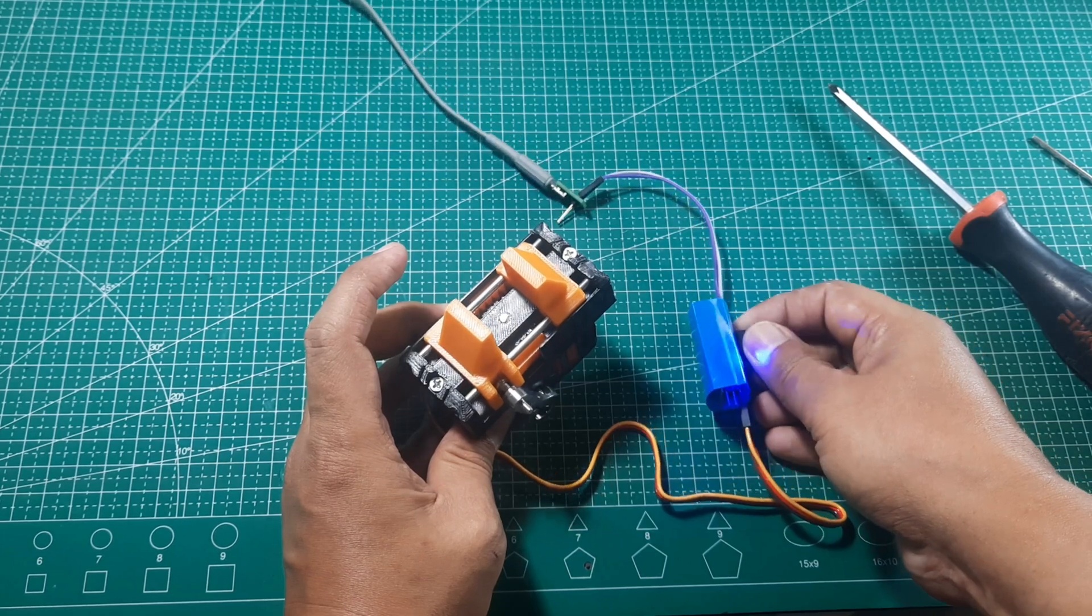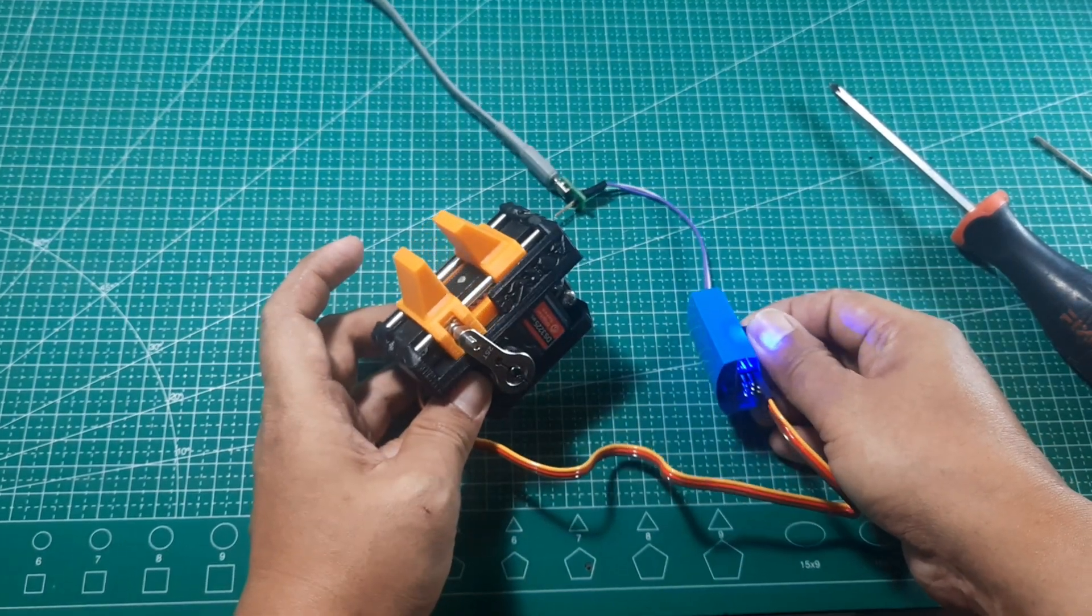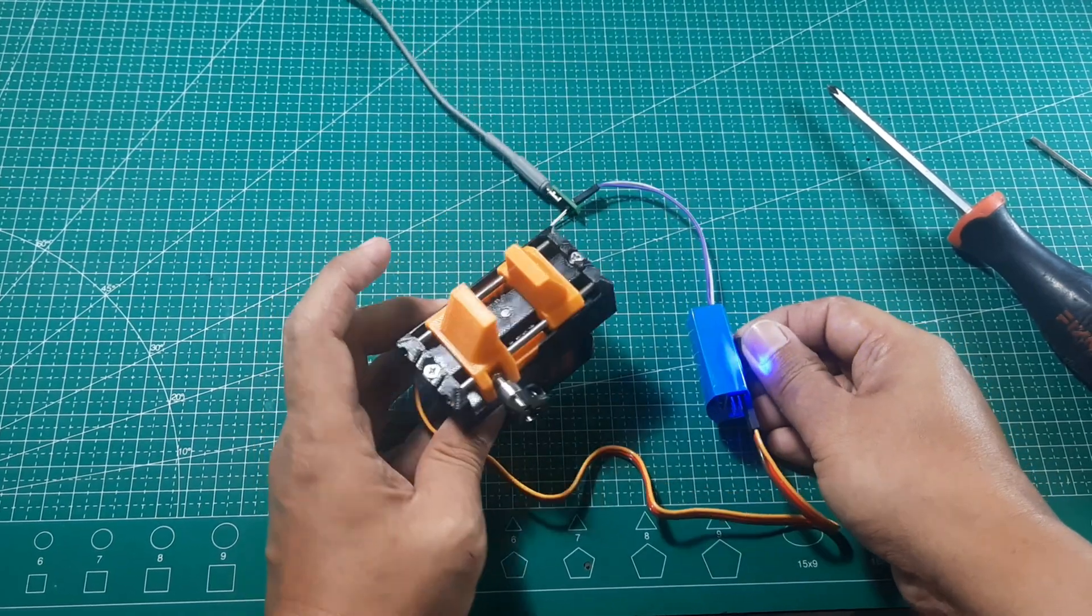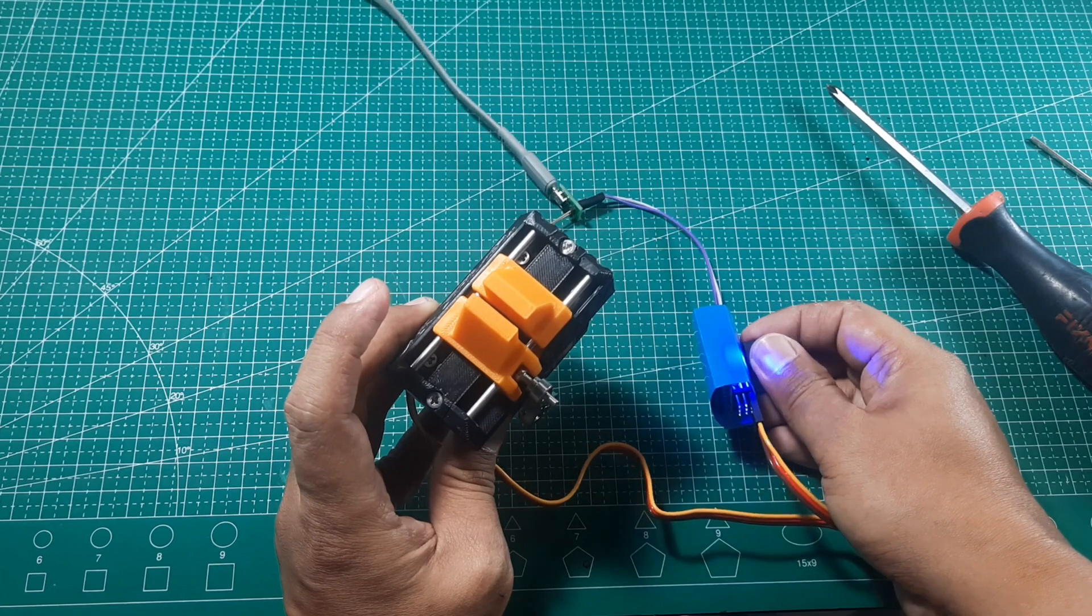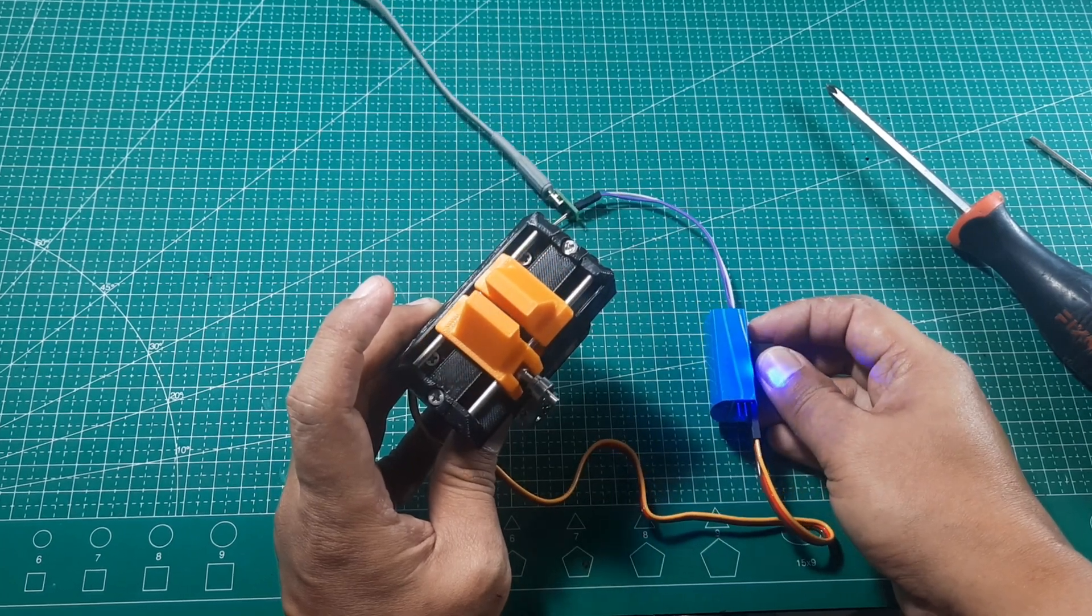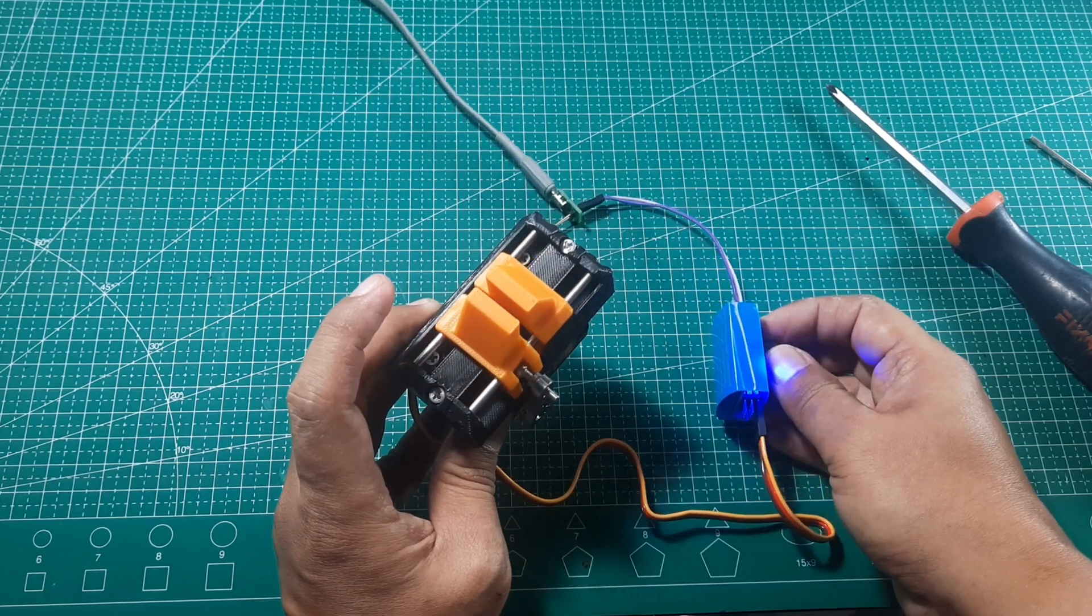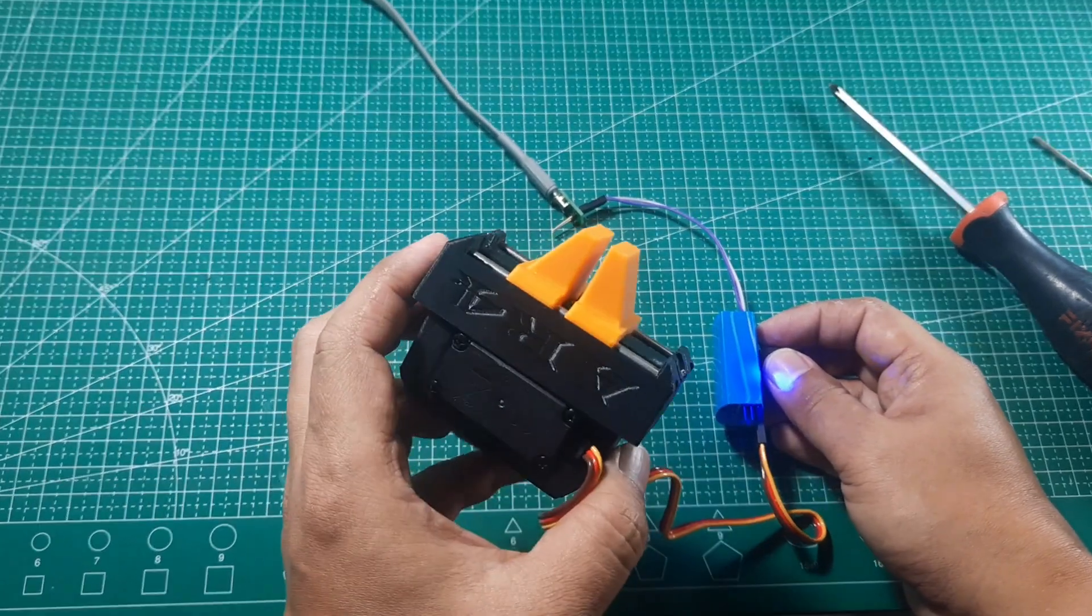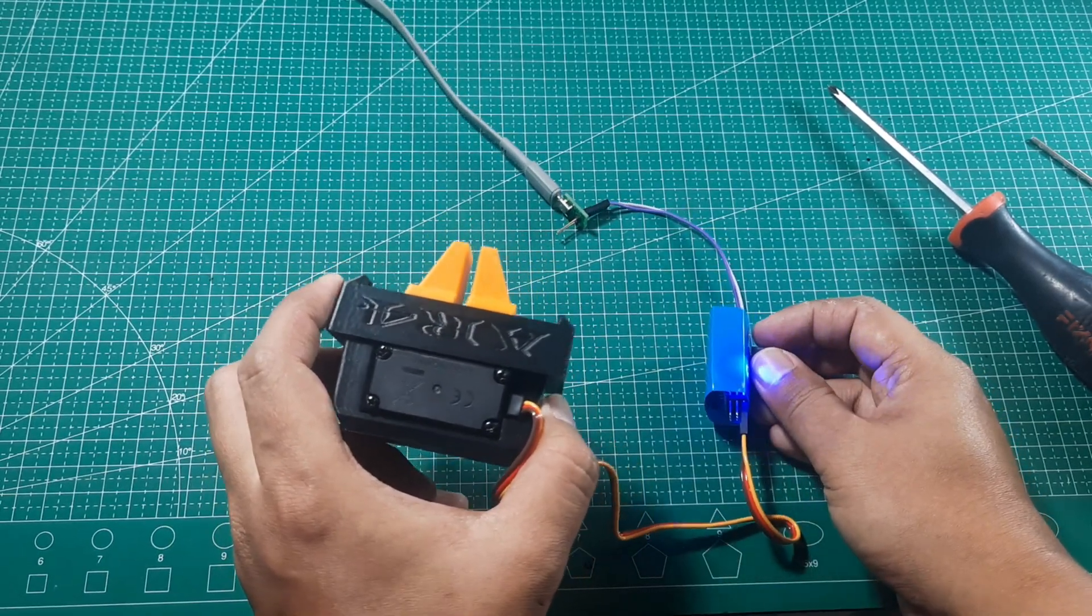That's it for the gripper assembly. With these steps, you can build a functional and efficient gripper for your robotic projects now. This gripper is ready to be installed on the AR4 MK3 robotic arm. I hope this video helps you with your own projects. If you found it useful, don't forget to like, share, and subscribe for more tutorials and updates. Thank you so much for watching, and I'll see you in the next video.